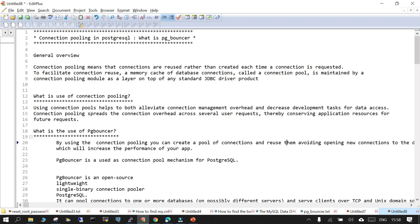When talking about PostgreSQL specifically, whenever you make a connection with the database, a backend process is created. So if there are a number of connections established with the database, every time a new backend process is created. The amount of memory and resources consumed keeps increasing because you are not reusing the connection — every new connection establishes a new backend process.